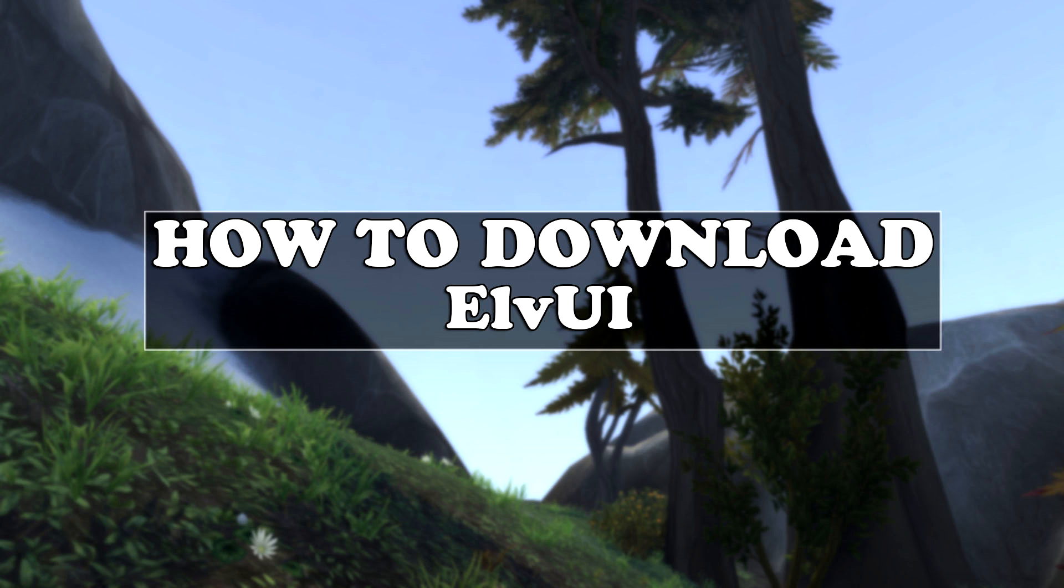Hello everyone and welcome back to another video. Today I'm going to show you how to download LVUI, a UI for World of Warcraft that is really easy to use, and it's really clean and simple. I actually love it.